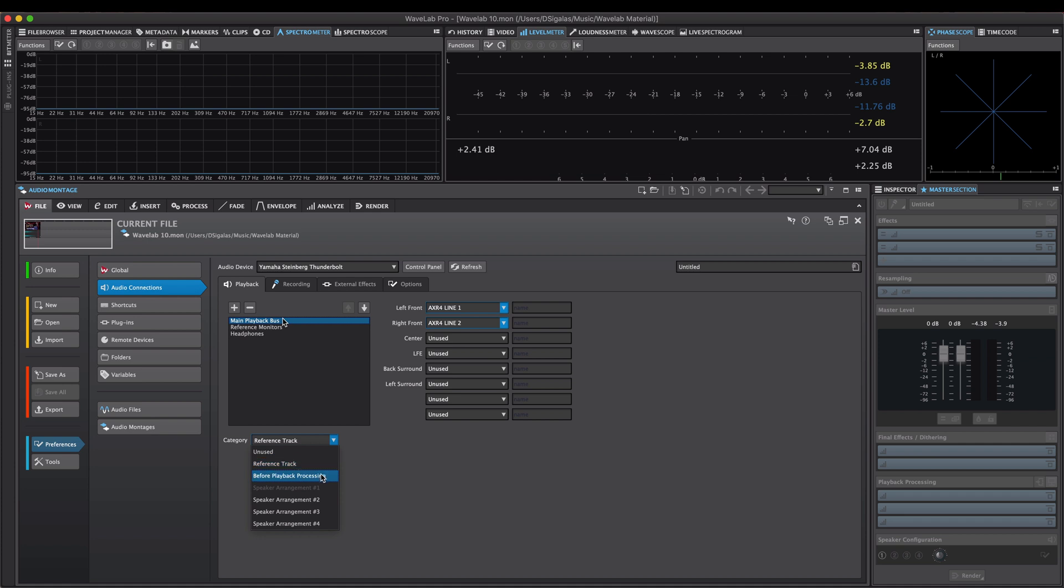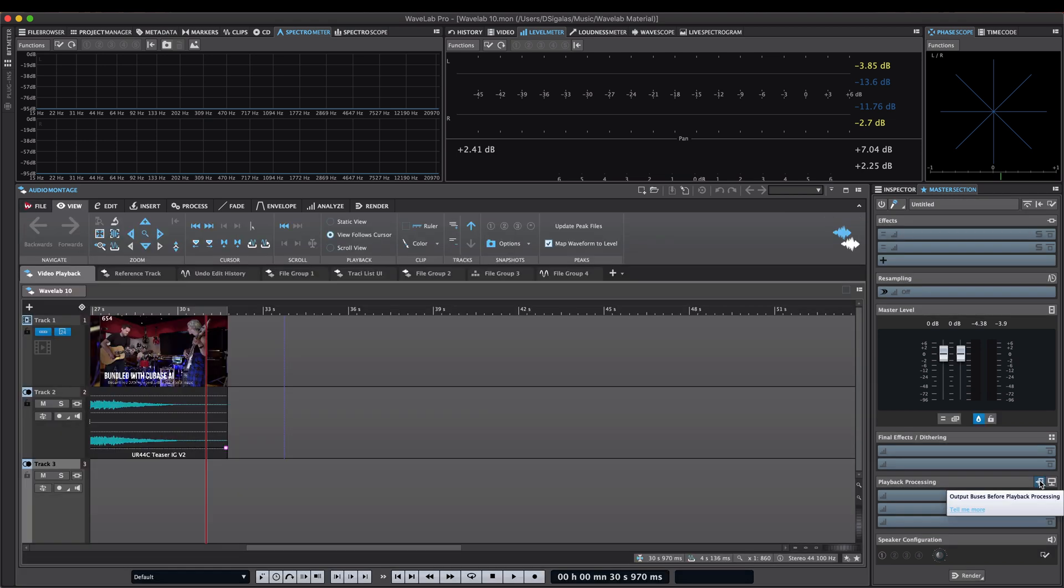The before playback processing allows you to split the signal before the playback processing effects, for example, room acoustic optimization plugins, and routing it without those effects to a dedicated bus. This bus could be used, for example, for headphone monitoring or to send the signal to an external metering environment like Penguin or RTW.